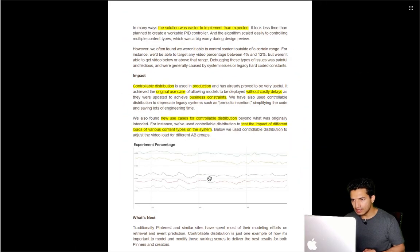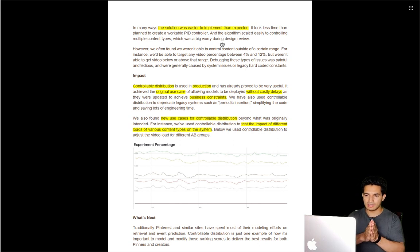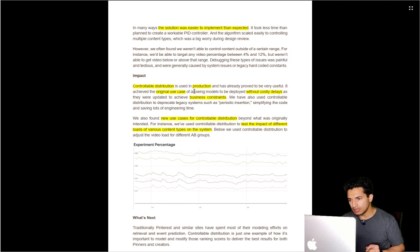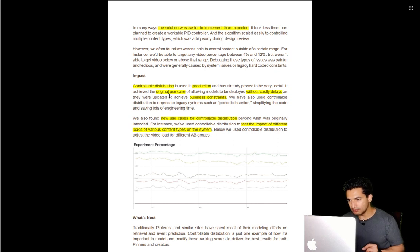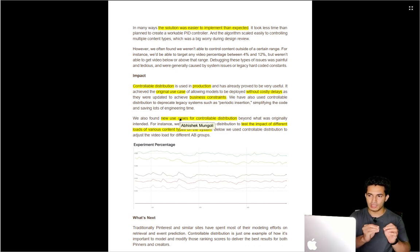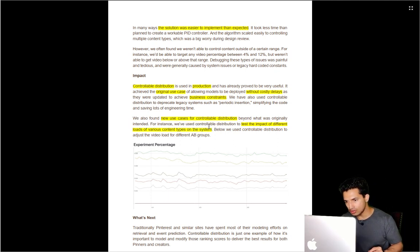The solution was very easy to implement — just one function had to be implemented to boost scores for content of special types like video. The controllable distribution used in production has already provided very good results without any cost delays, and business constraints were met. They also found a new use case of controllable distribution beyond the original requirement.